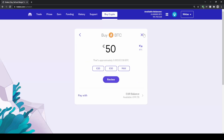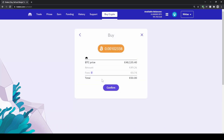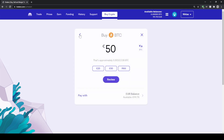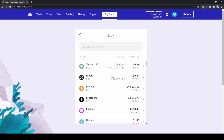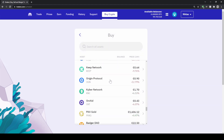In this case let's choose our euro balance that we have already deposited, then click 'Review' down here. We can see exactly how much Bitcoin we're getting, at what price, how much we're paying, and the fees. Then just click 'Confirm' and the purchase is completed — that's how it works for any other cryptocurrency as well.